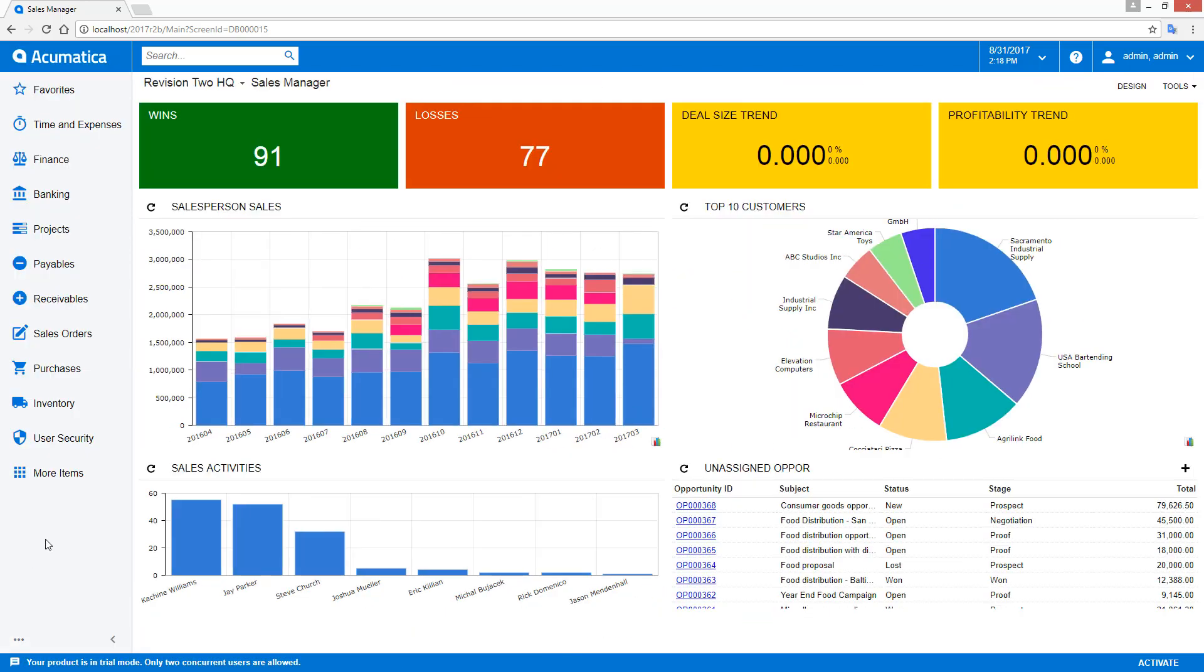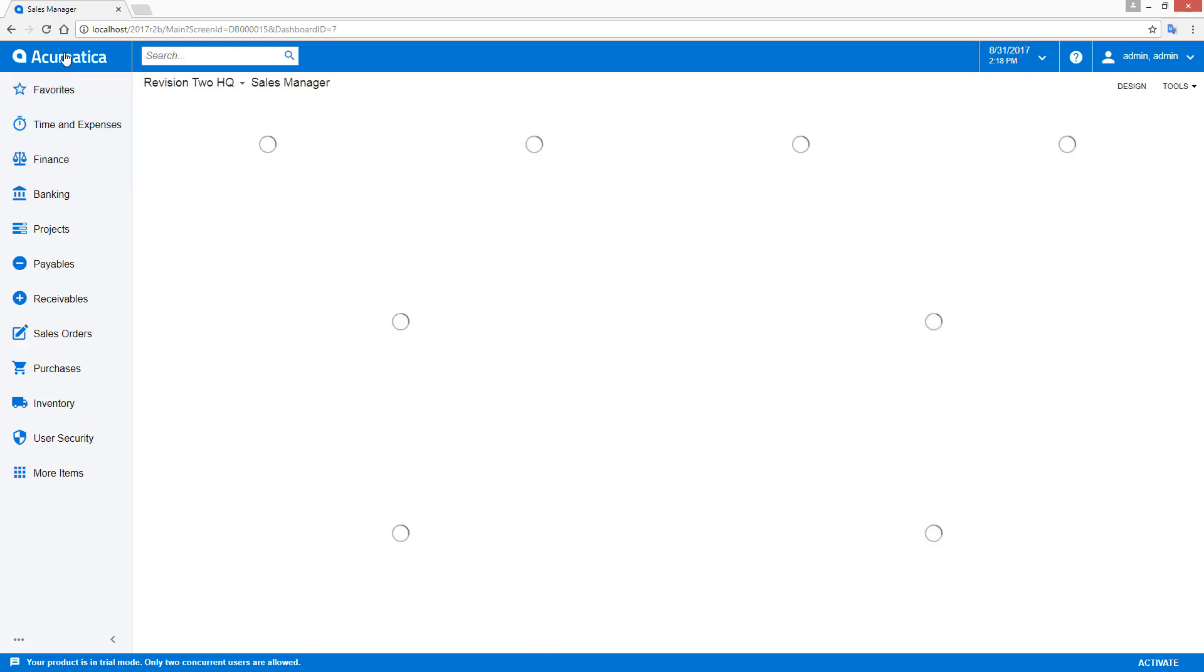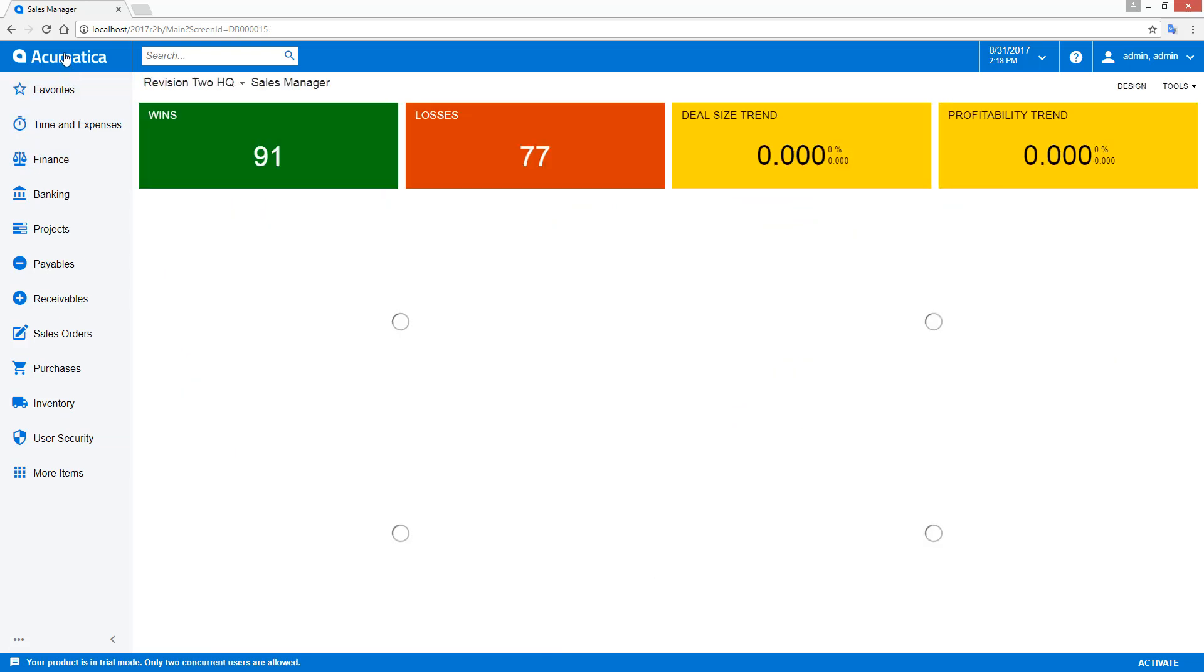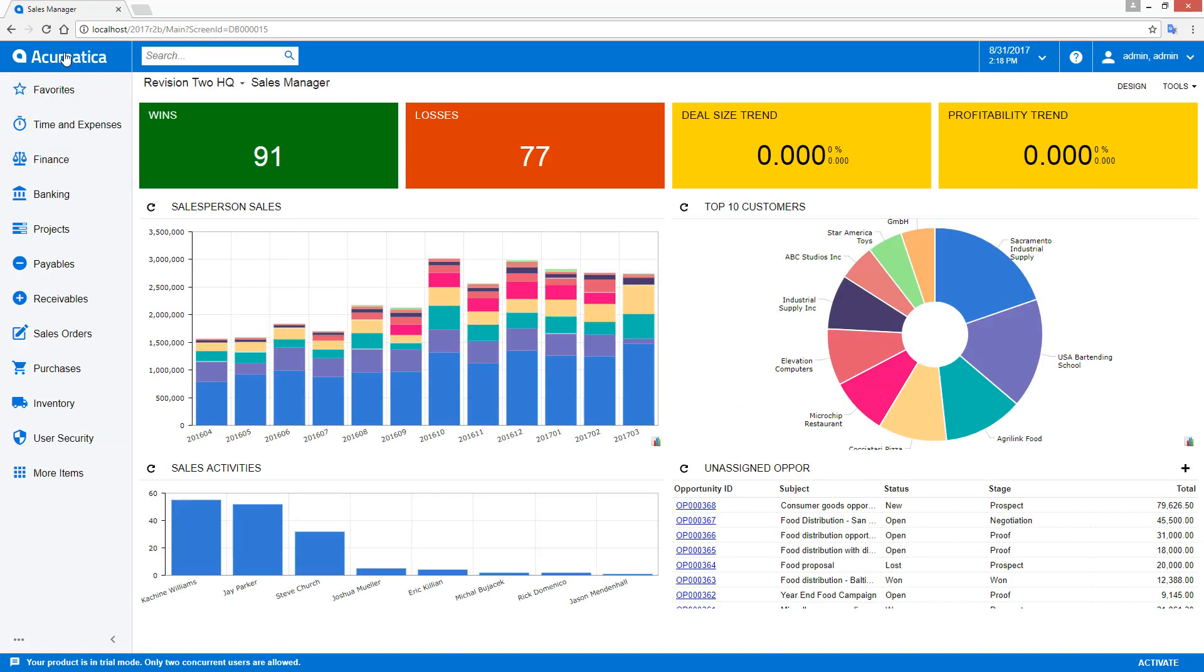The logo in the upper left-hand corner is your home button. You can configure this to point to any dashboard, report, or Acumatica screen.